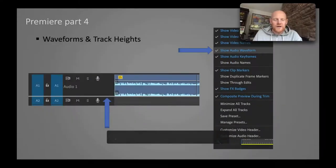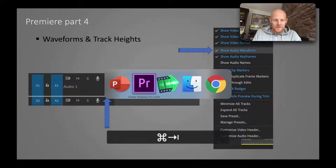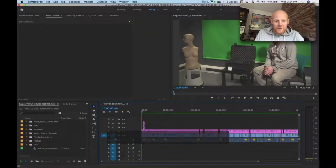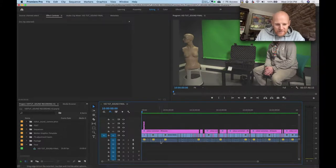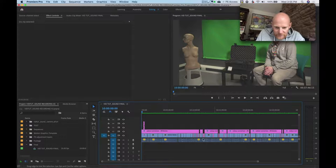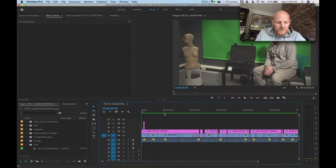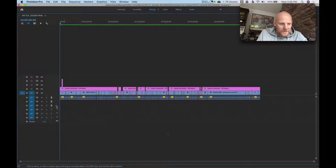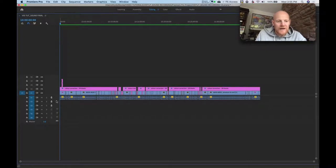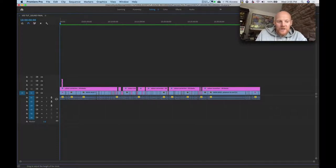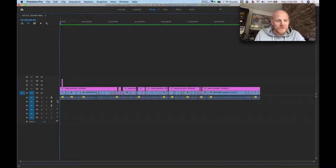Waveforms and track heights - let's get into Premiere. You can see that these track heights are really small and it's difficult to see what's going on with these audio waveforms. I'm going to expand the sequence out into full screen using the tilde key. If I'm editing in waveforms I need to expand out my tracks and make it bigger.